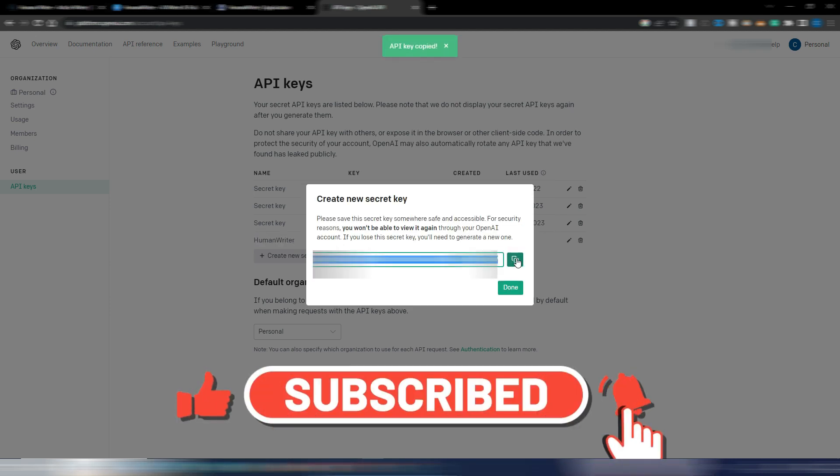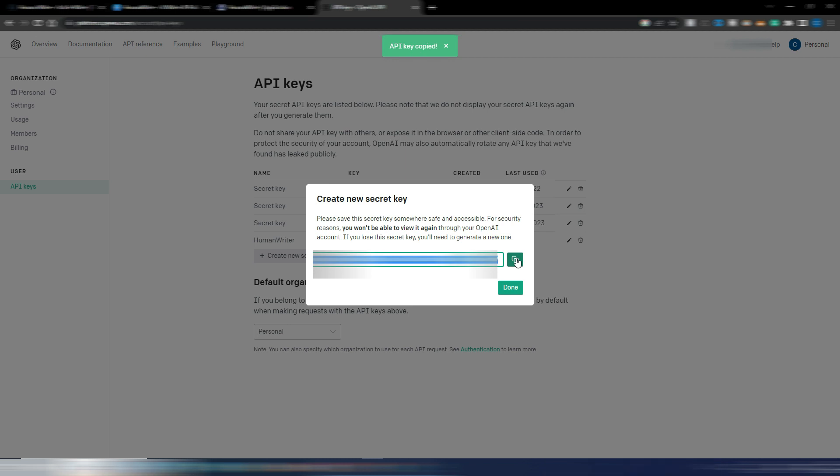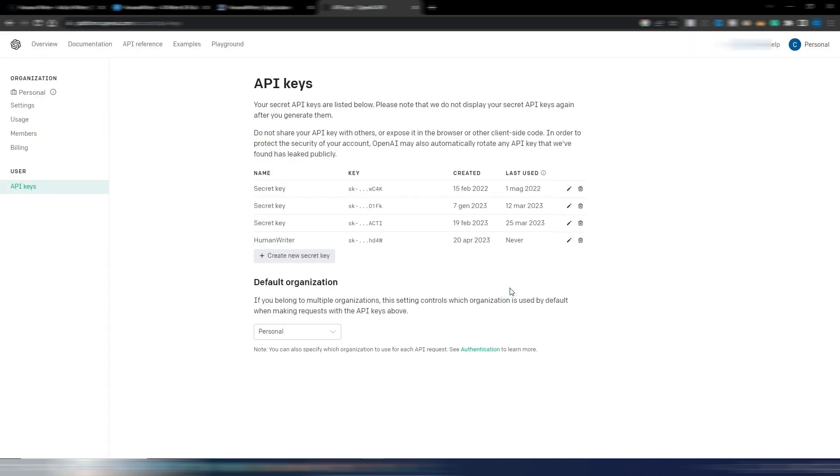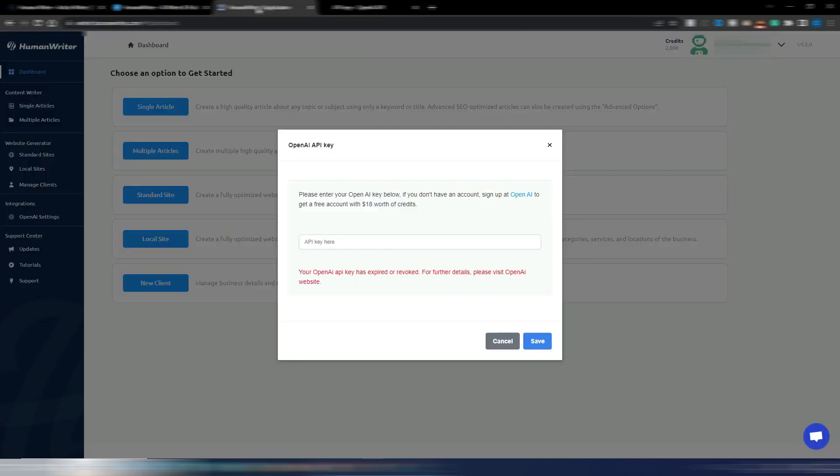Please copy this API key on a document, on a text file on your PC, so you will not lose it. Because once you click on this done button, you will never see this OpenAI API key again. Once you're done, click on the done button. You have created this new OpenAI key.